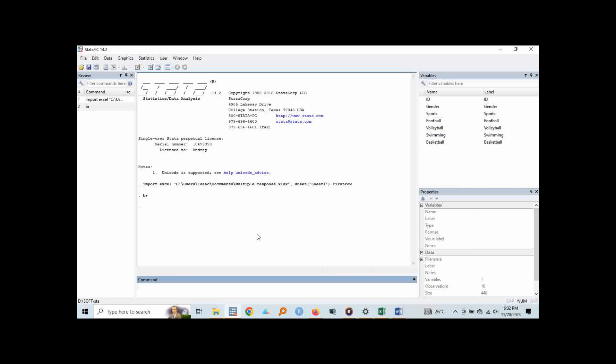So before we analyze, in case yours does not have that syntax or does not recognize that syntax, it means it is not installed with your Stata, but you can install it. So let me show you how you can do that.